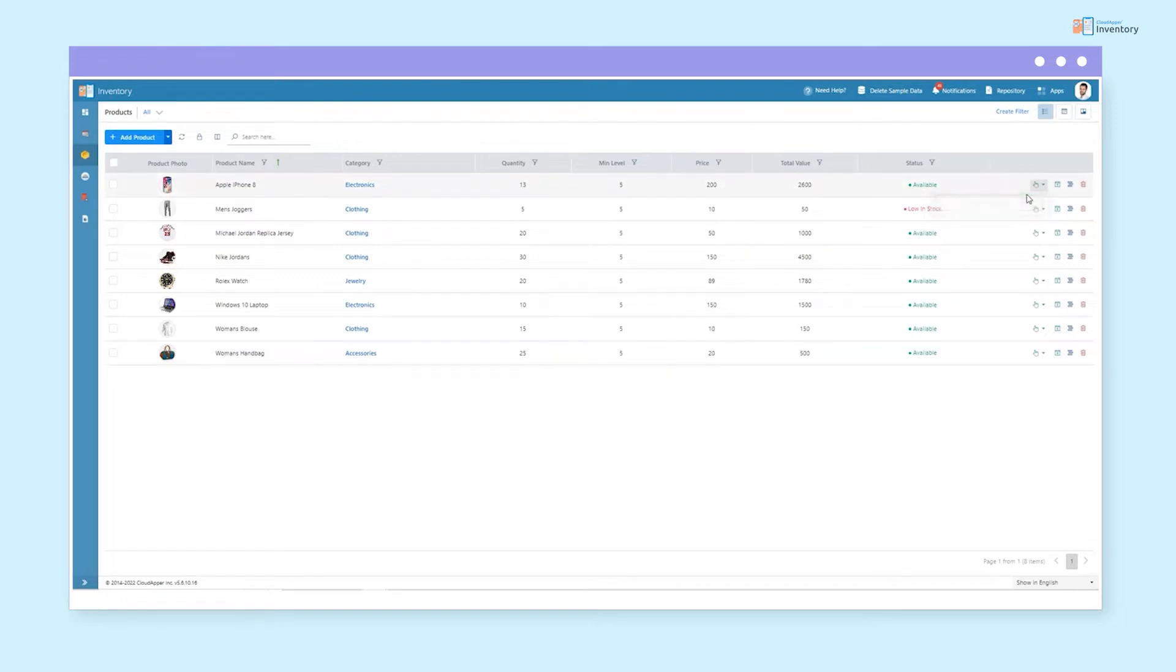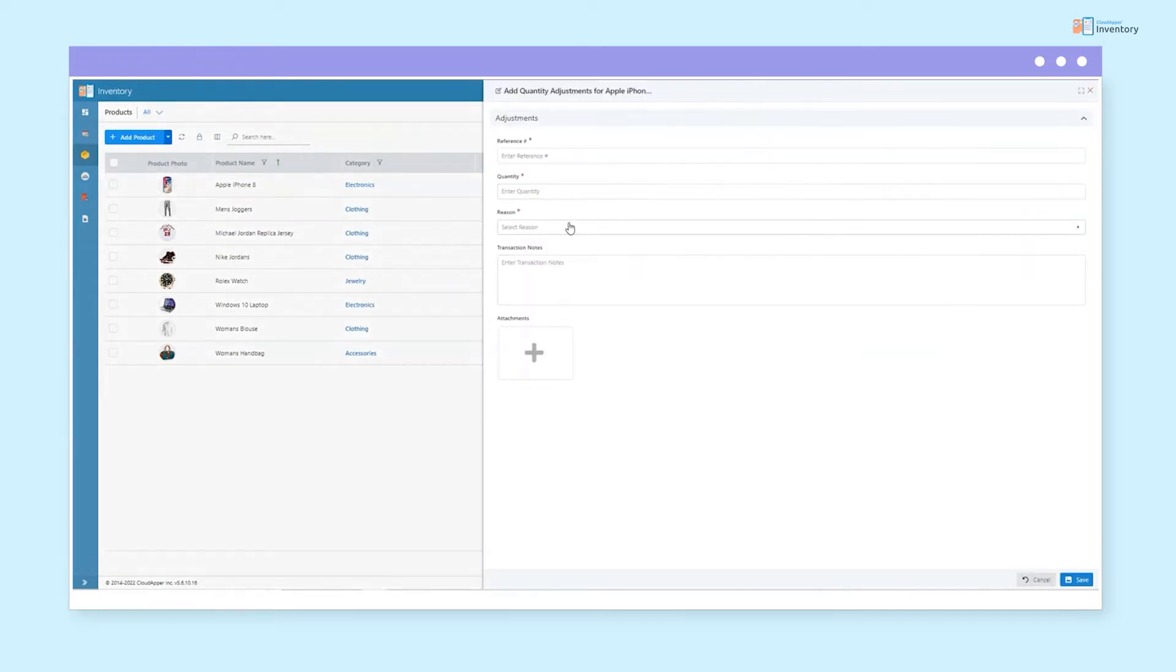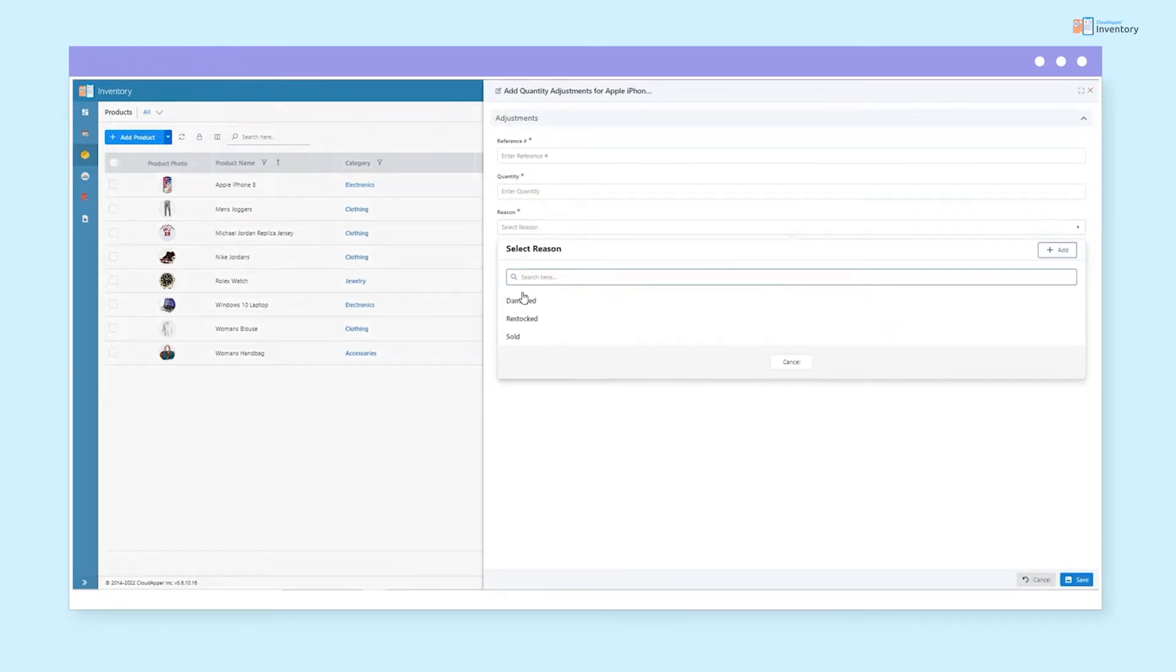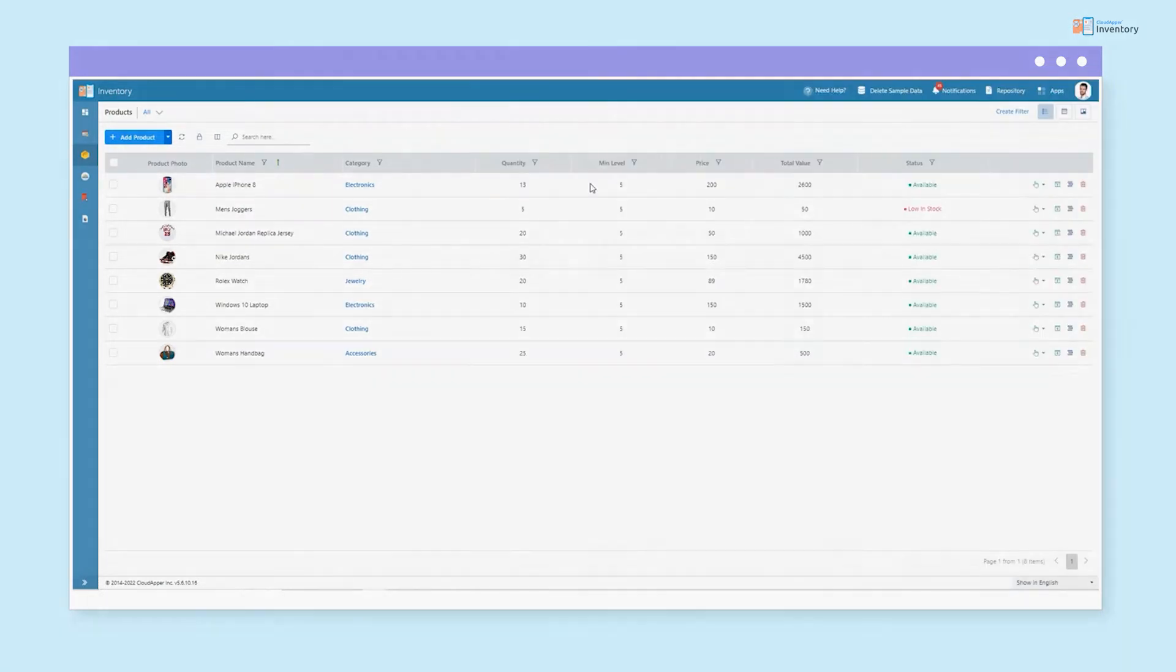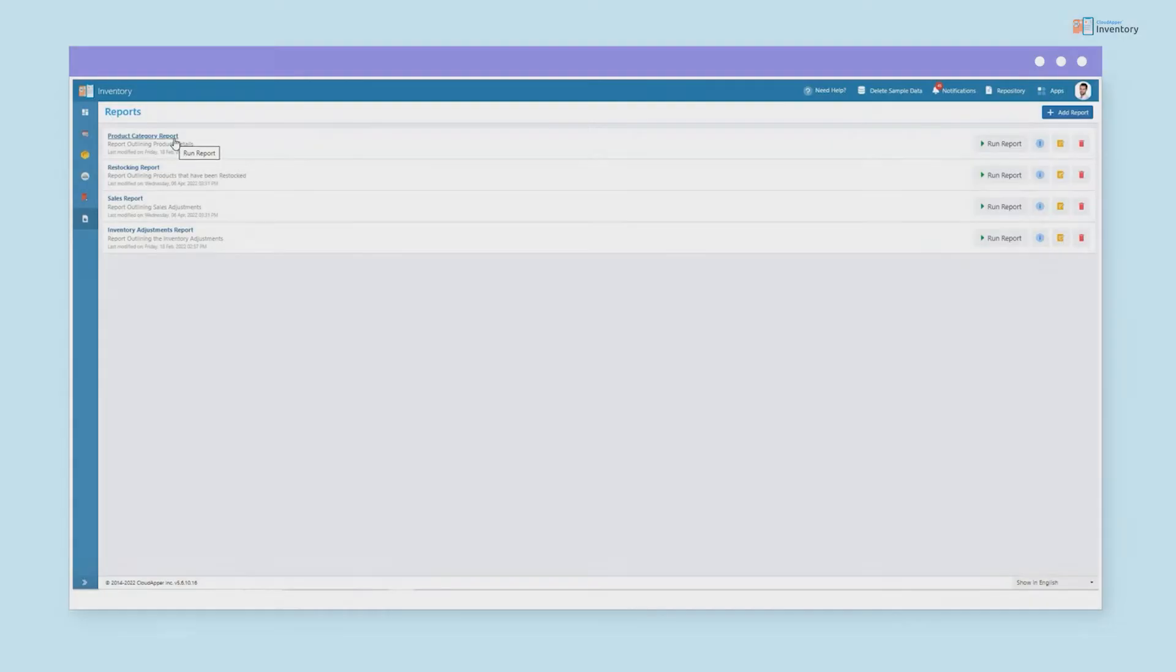With a simple click, we can adjust the quantity of the product by adding the relevant information.